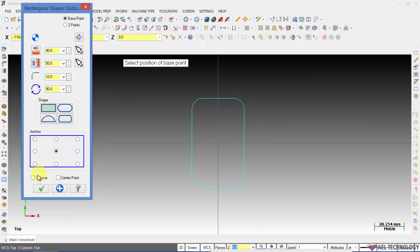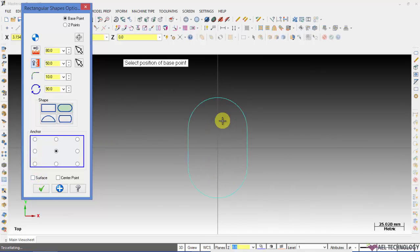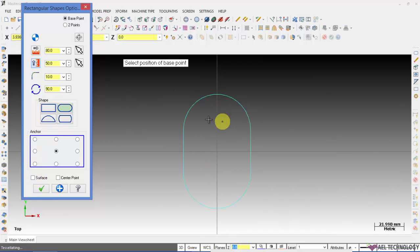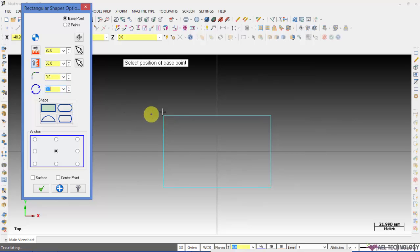If you want to create a surface for these shapes you will get that. Based on your requirement you can select the shape and anchor point.